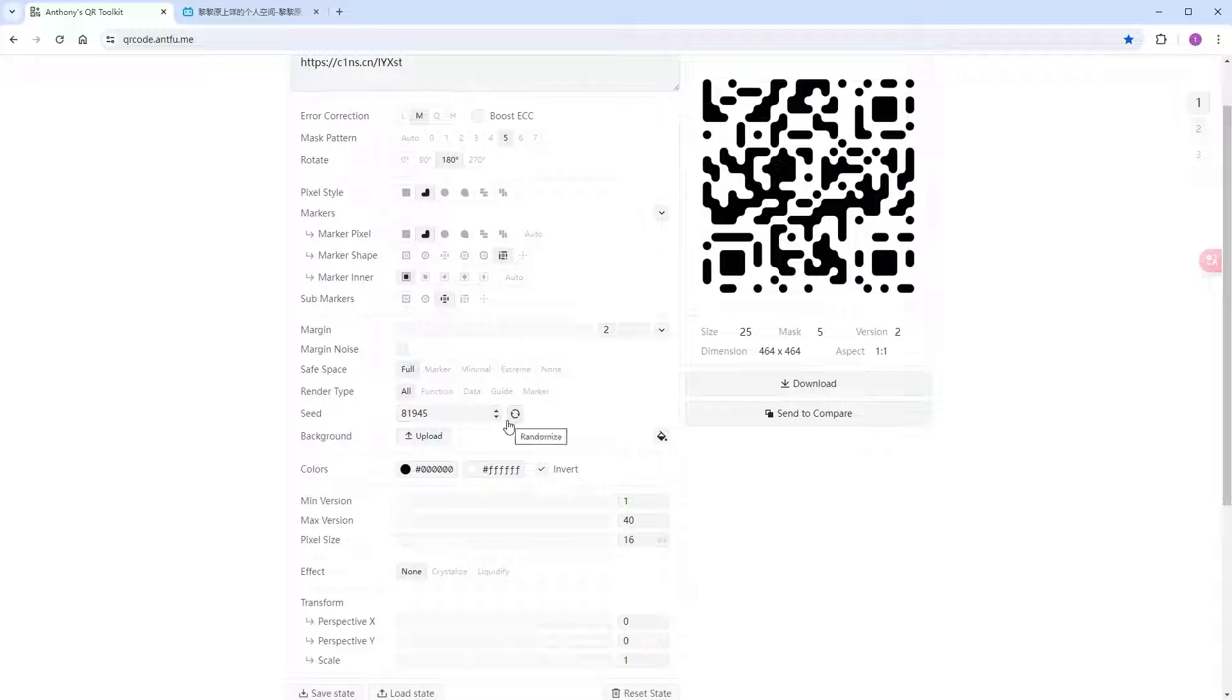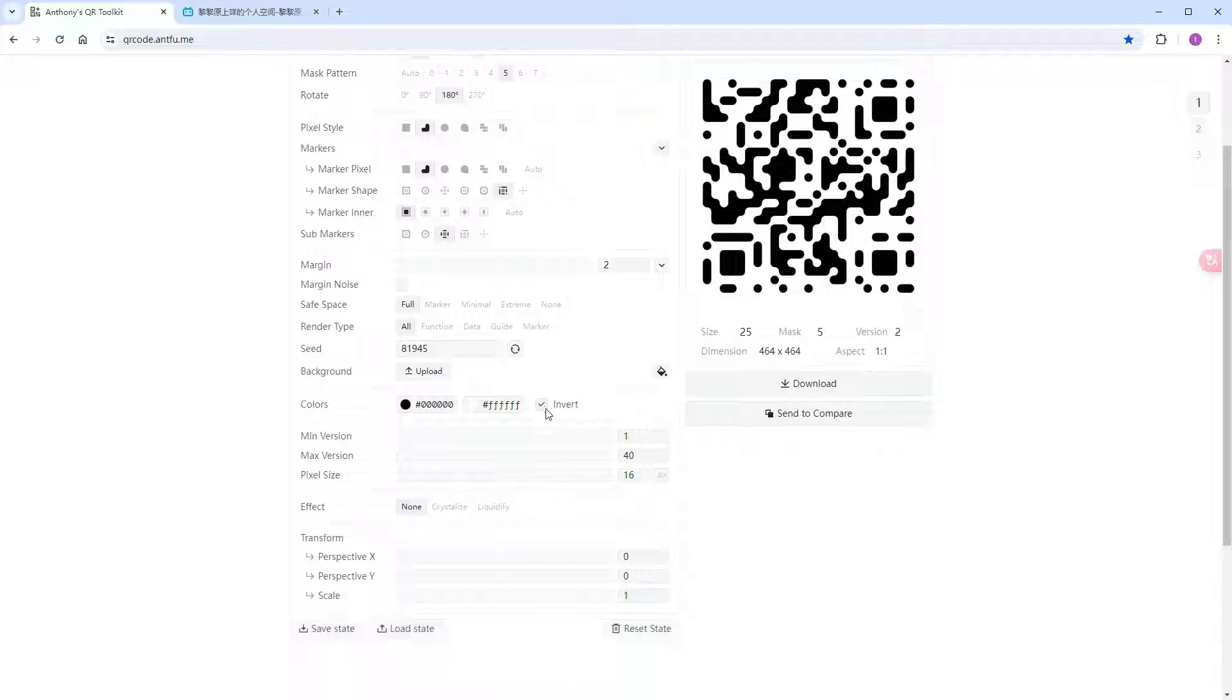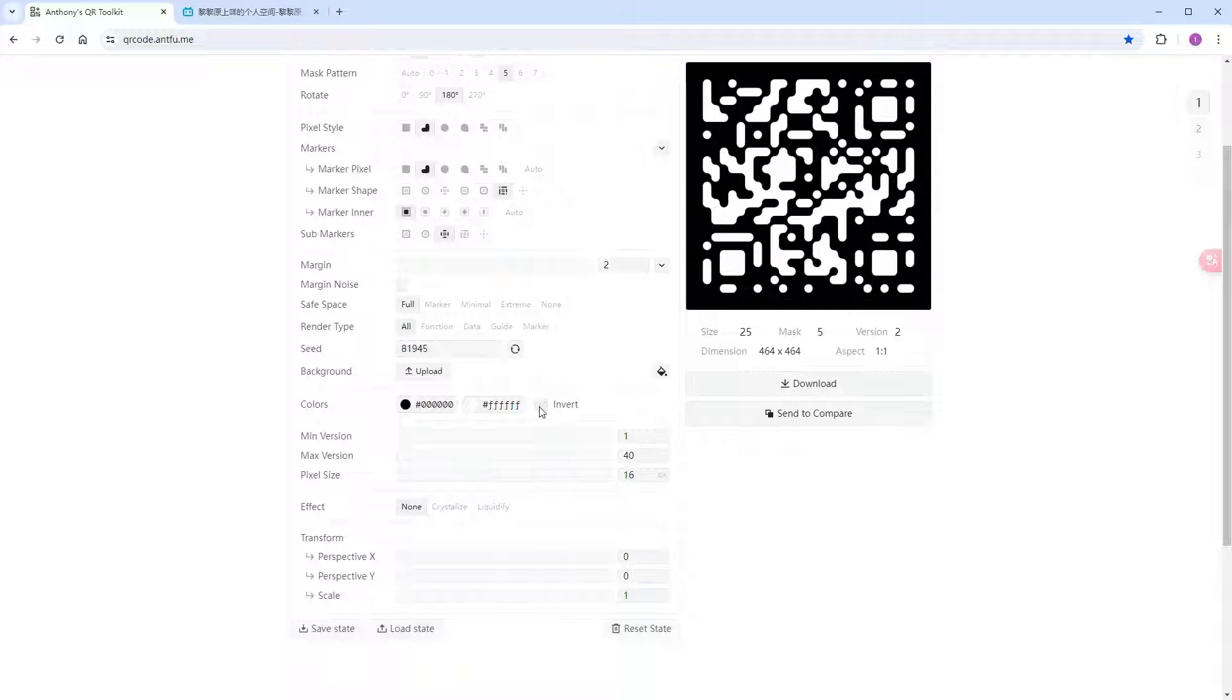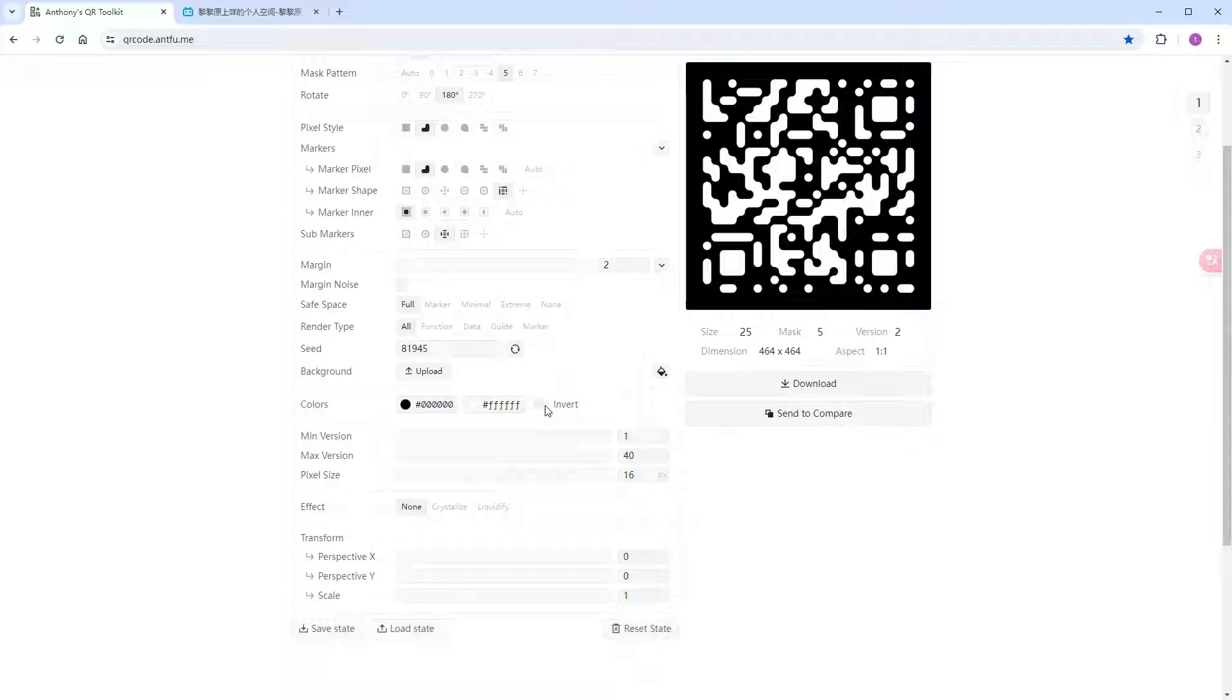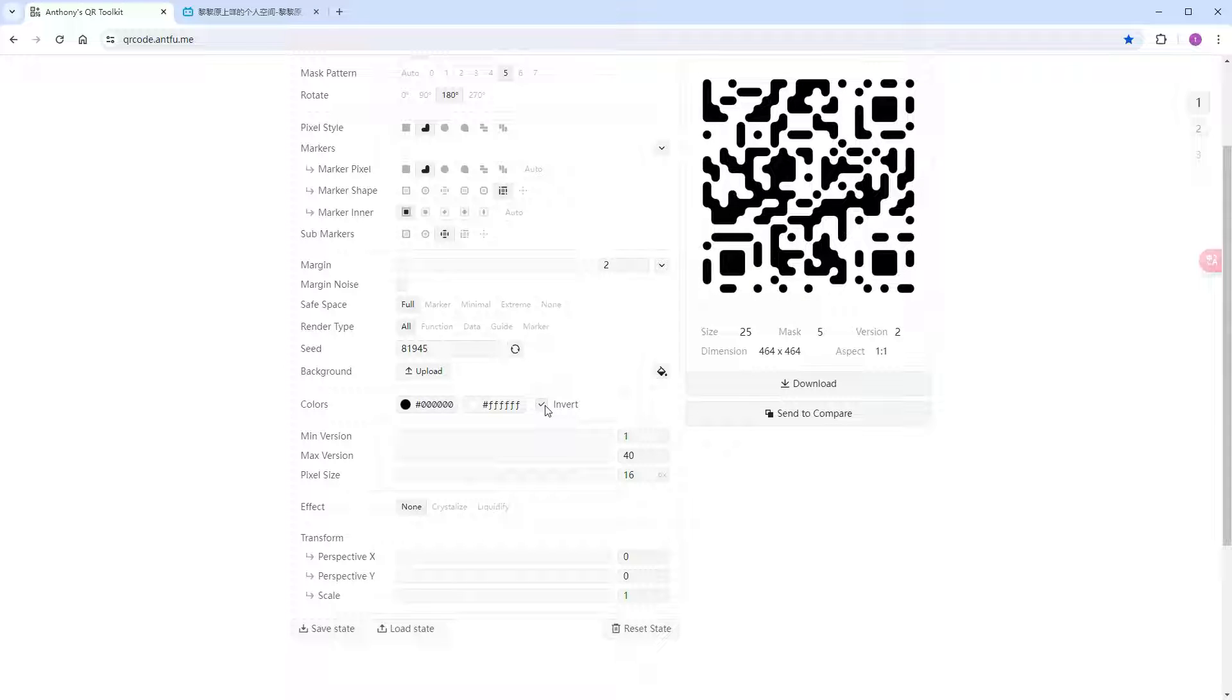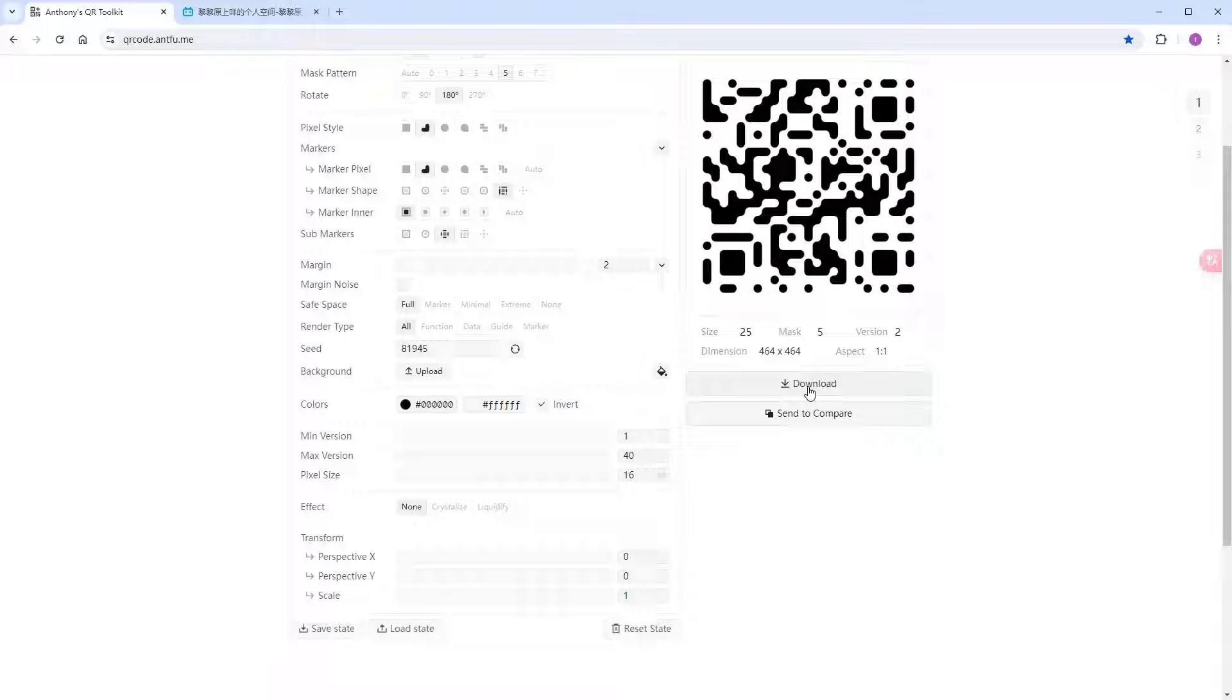Most other parameters don't need tweaking, except for color. Selecting invert gives a black and white reversed QR code. These two positions are for color selection. For better recognition, black and white are generally recommended. Once everything is set, click download to save it locally. All set, time to get to work.